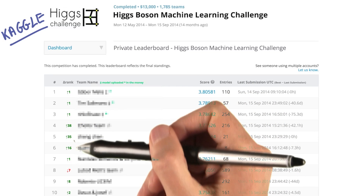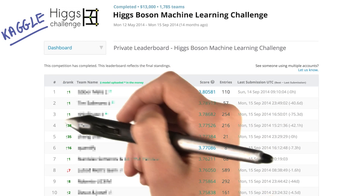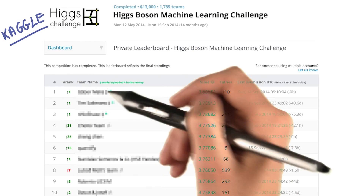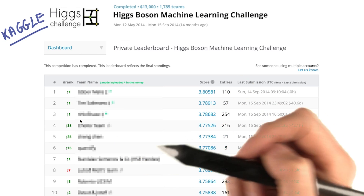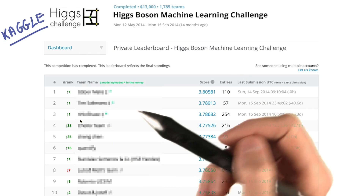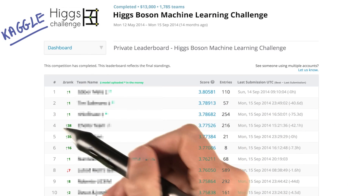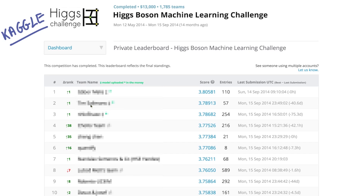The green and red arrows show how different their ranking was compared to the ranking on the public sets. The top competitors were doing well on the public validation data, and they remained at the top once the private data was revealed.